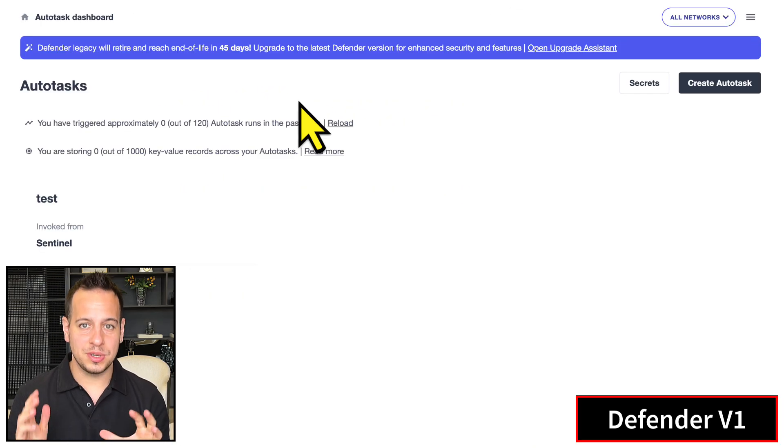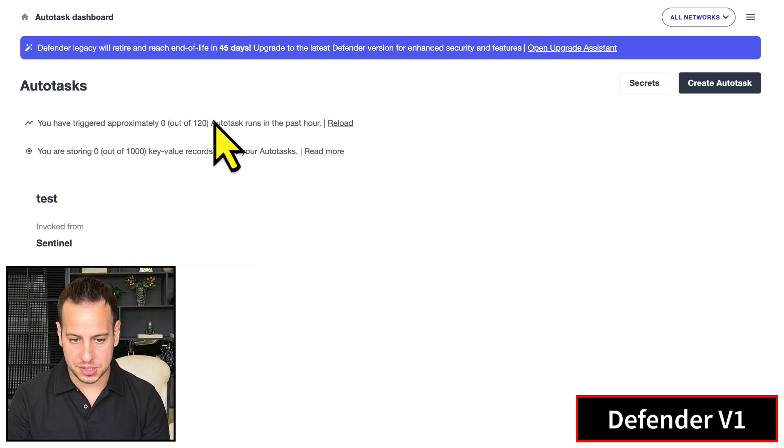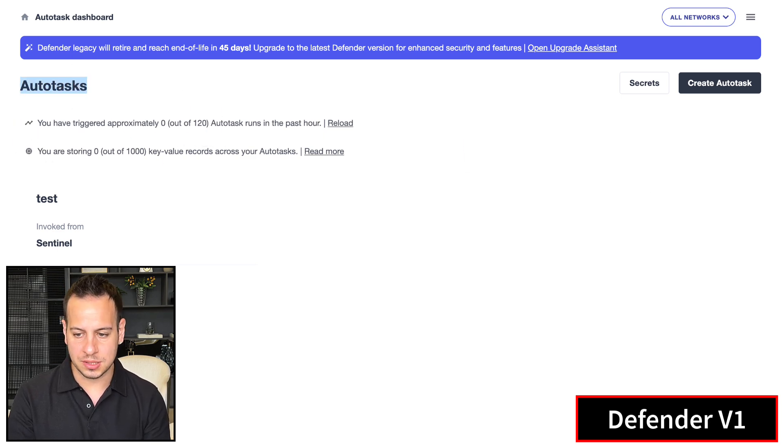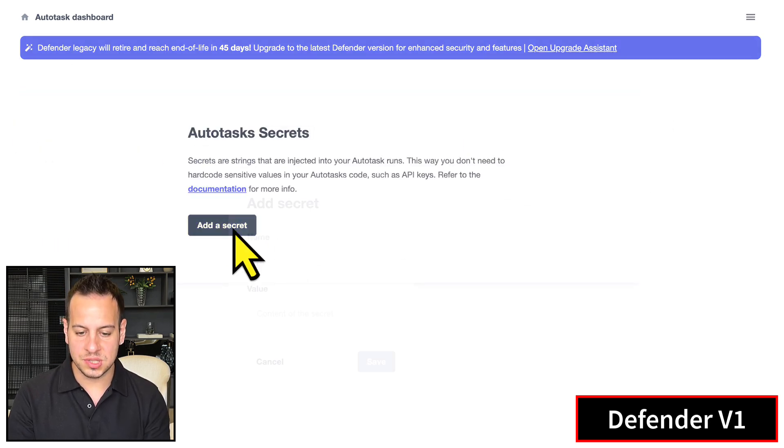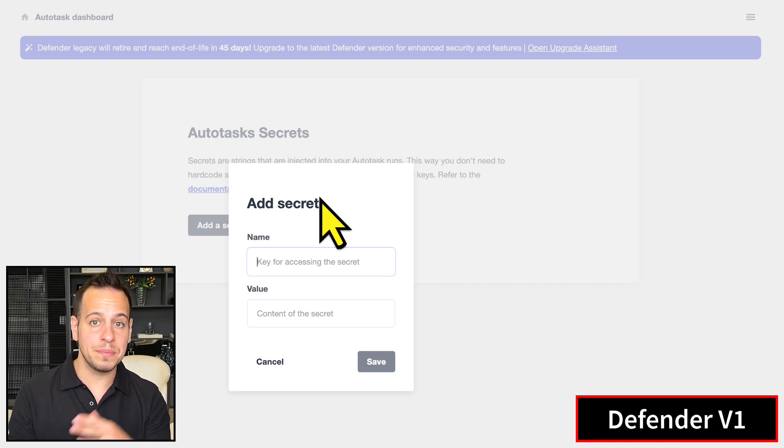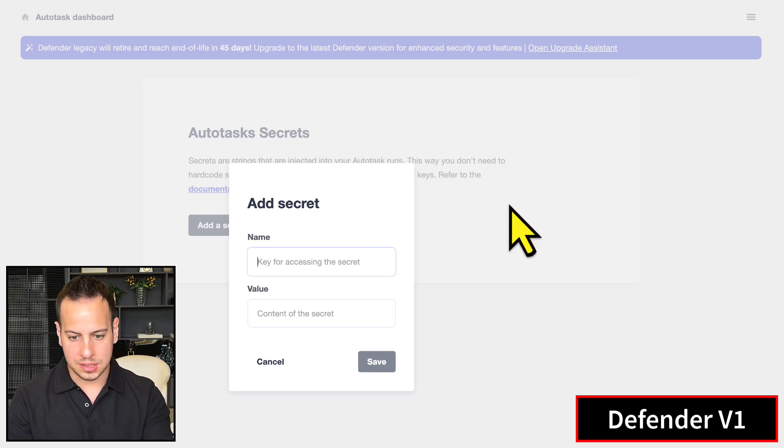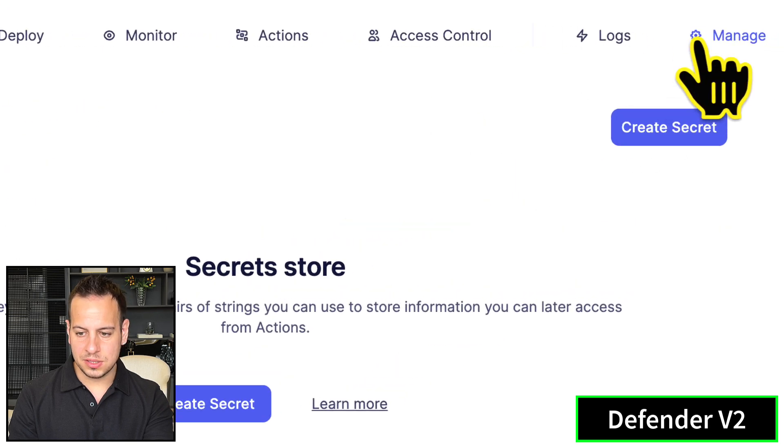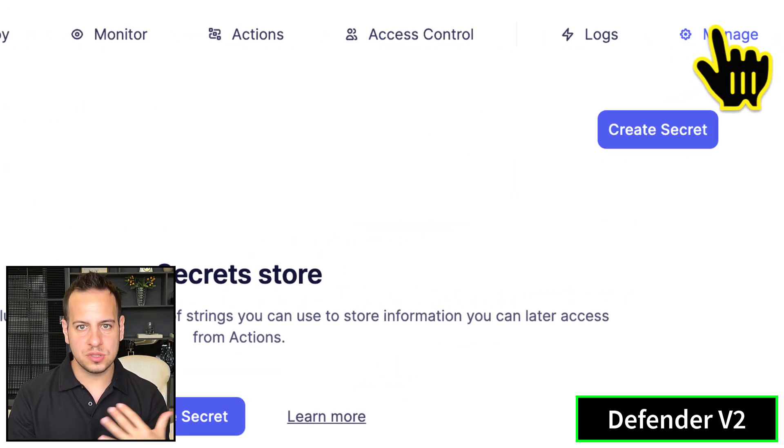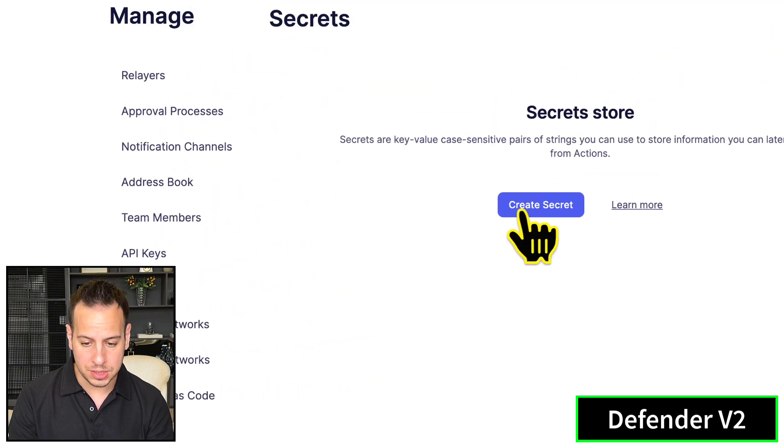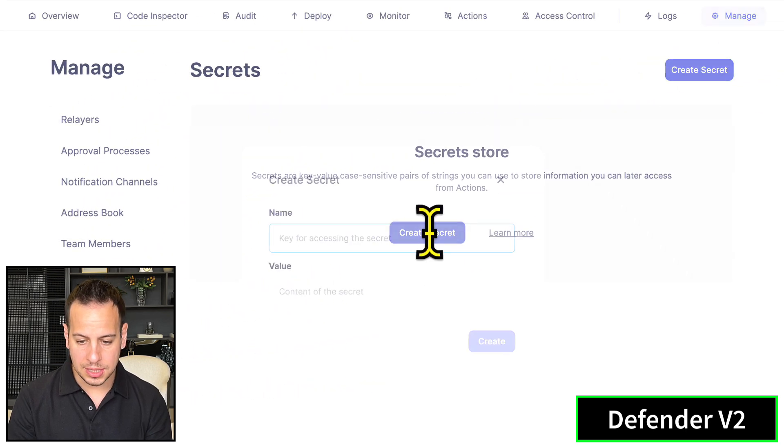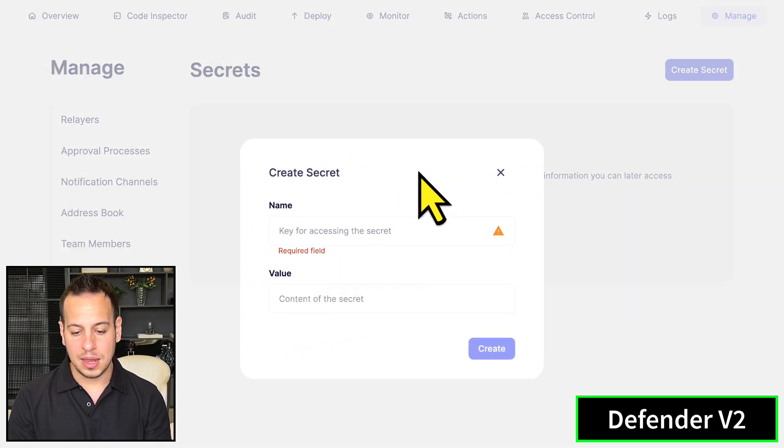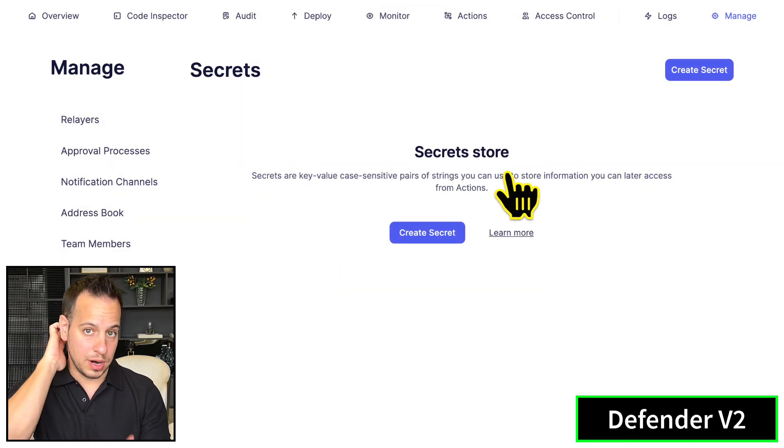This brings me to secrets. Back in the days, you could define secrets in Autotasks - create new secrets and secret values that can be used inside your autotasks. Now in version two it's much easier: under Manage, you have your secrets, and you can create new secrets based on name and value and use them wherever you want.